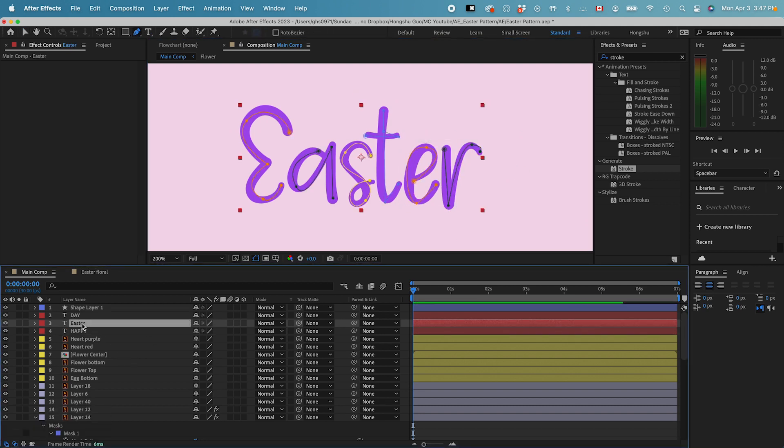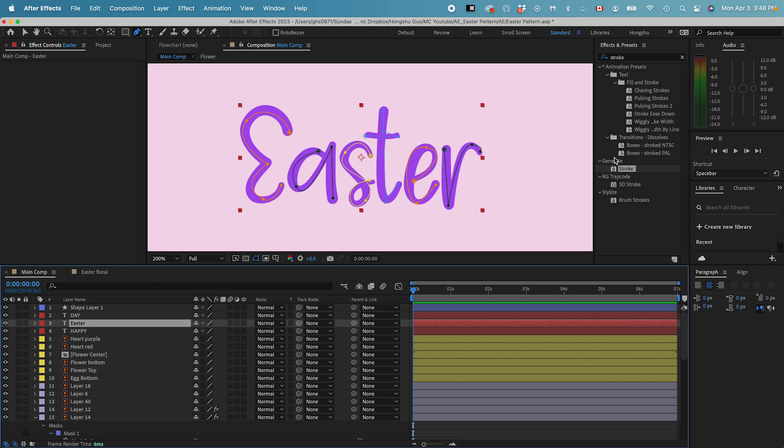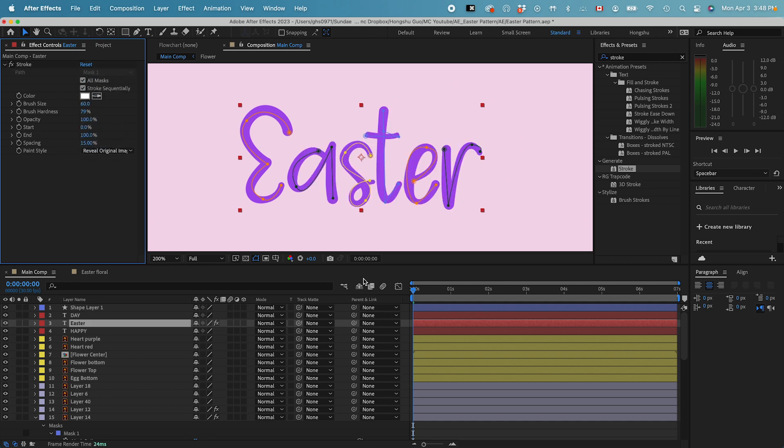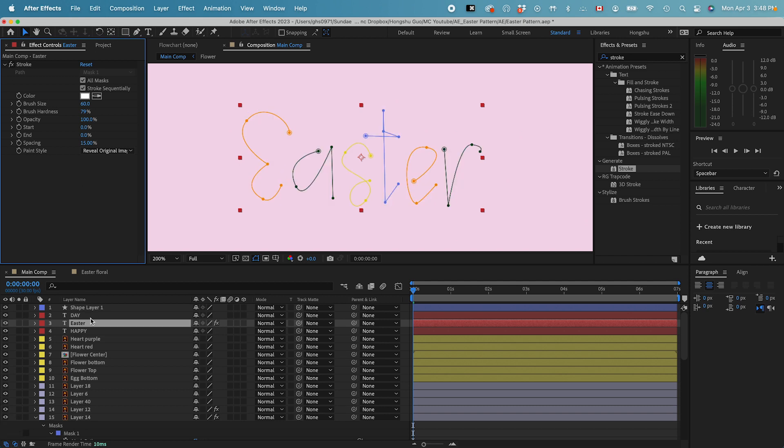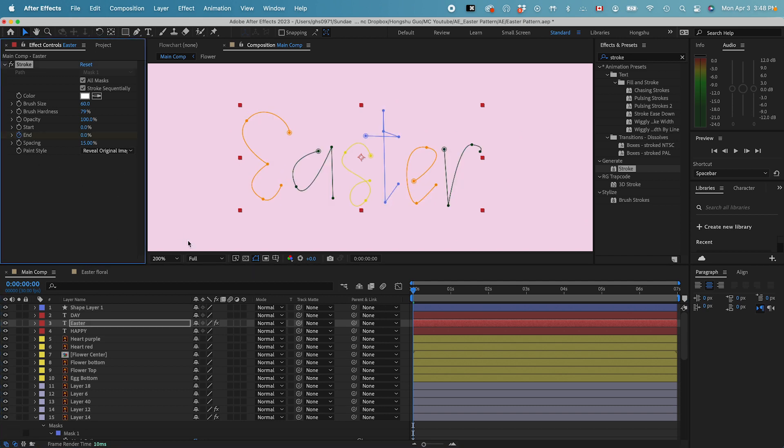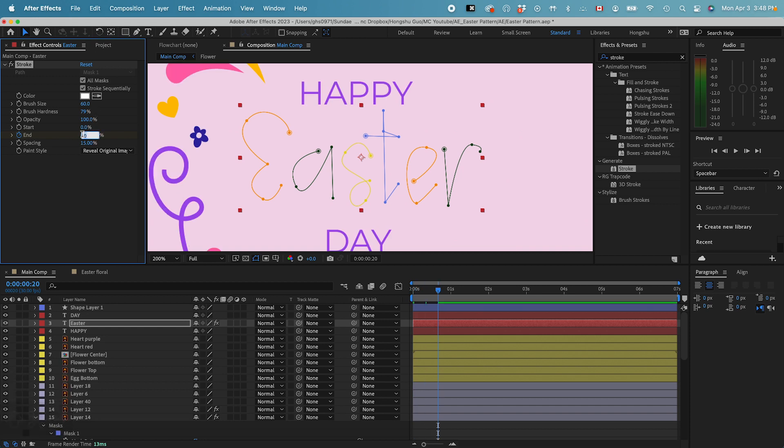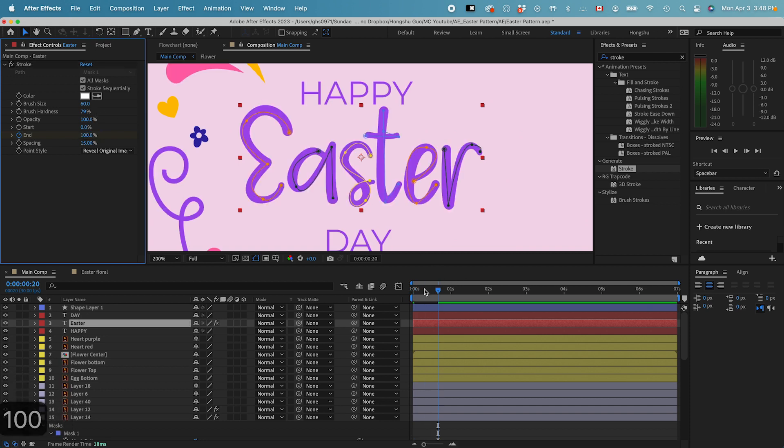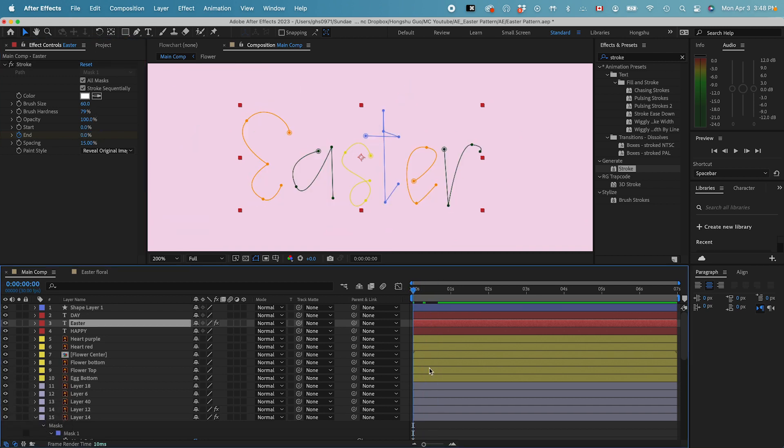Okay, and then we can add stroke effect. Now let's change the brush size to 60. Reveal original image. Use all masks sequentially. Change it to zero percent. Add a keyframe at zero percent. And then go forward. Add it to 100%. Let's see what it looks like.